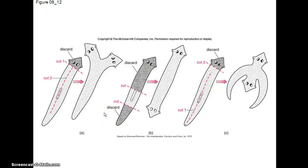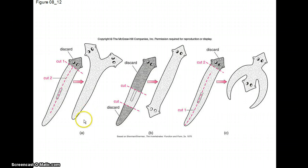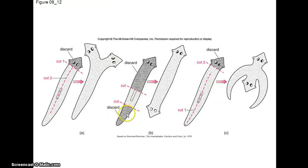Planarians have these really powerful abilities to regenerate themselves. You can see these little fun cutting up planarian experiments. If you make the first cut here and then do a longitudinal cut to here, you can have it grow two heads. If you cut here and here and discard either end, you can get it to grow two heads this way.